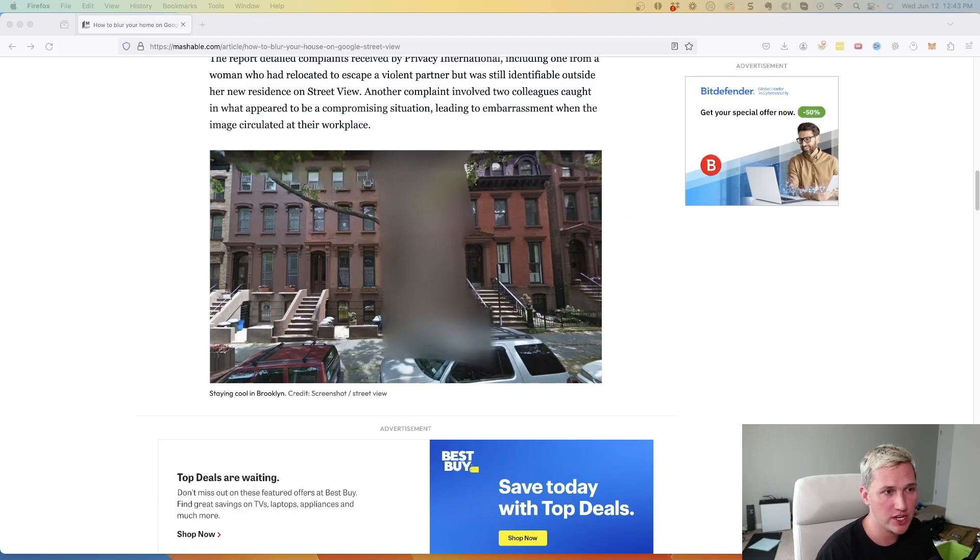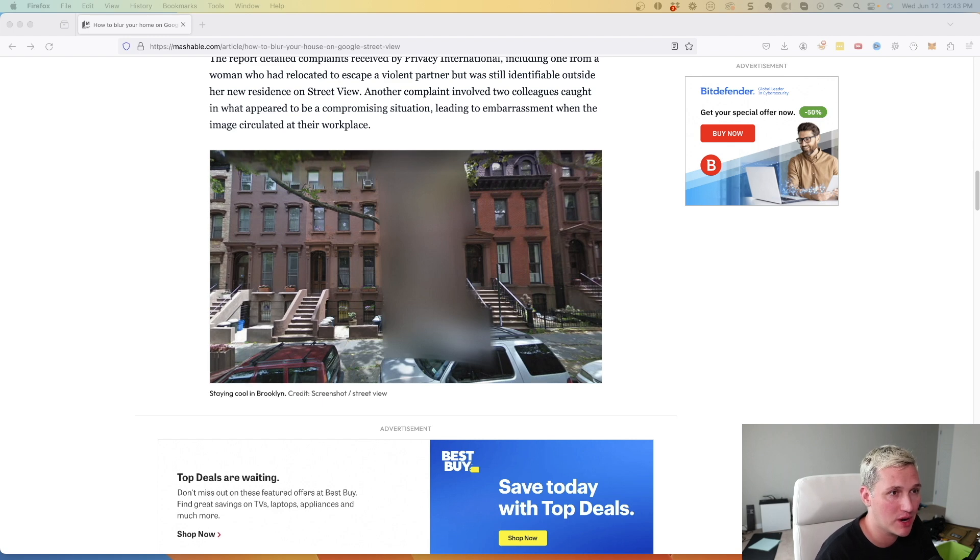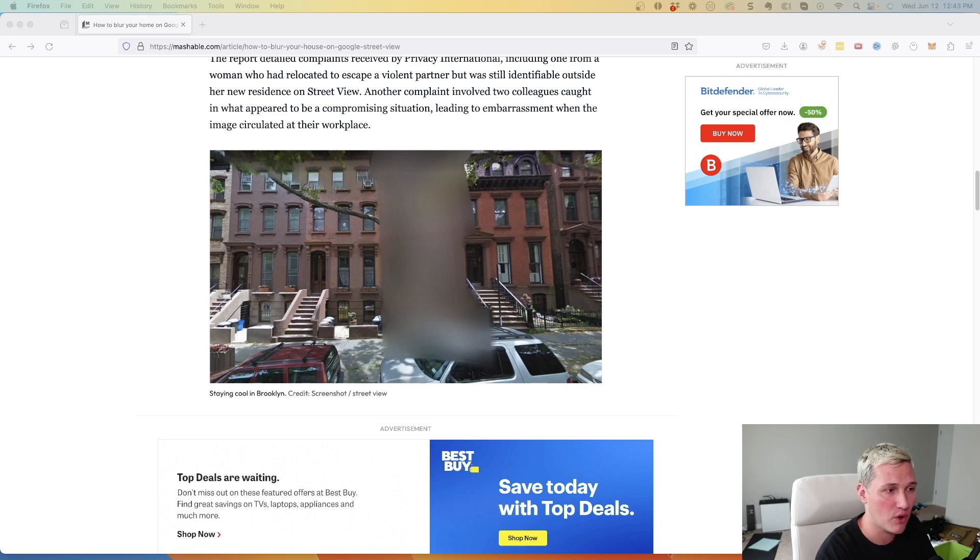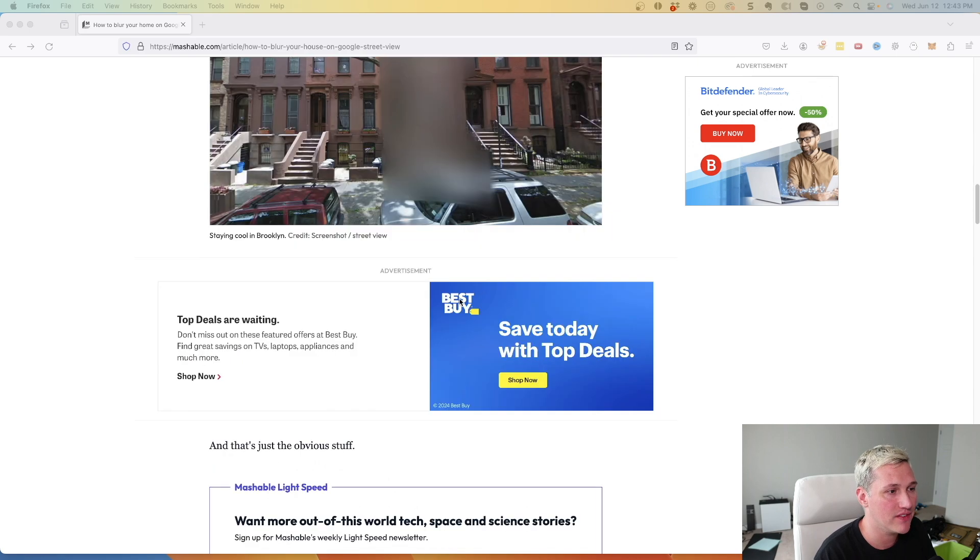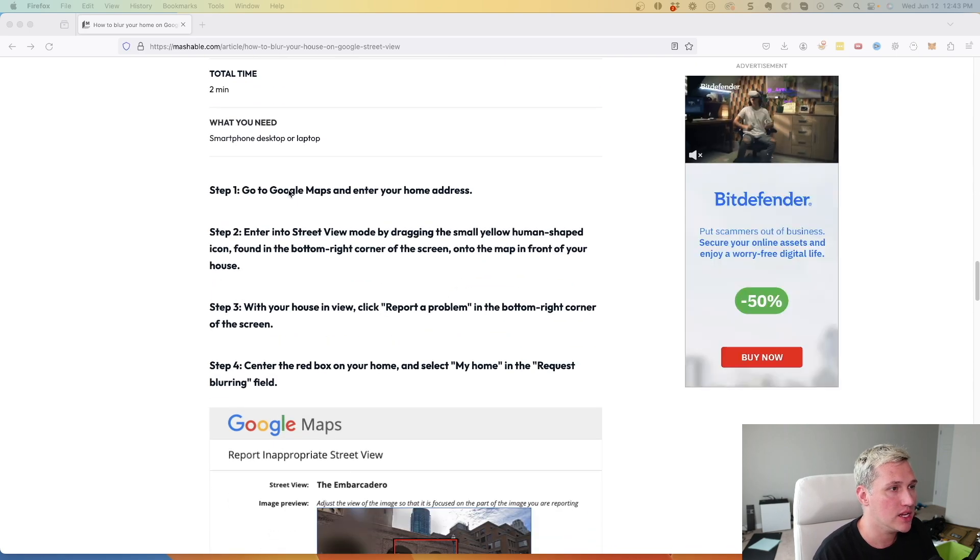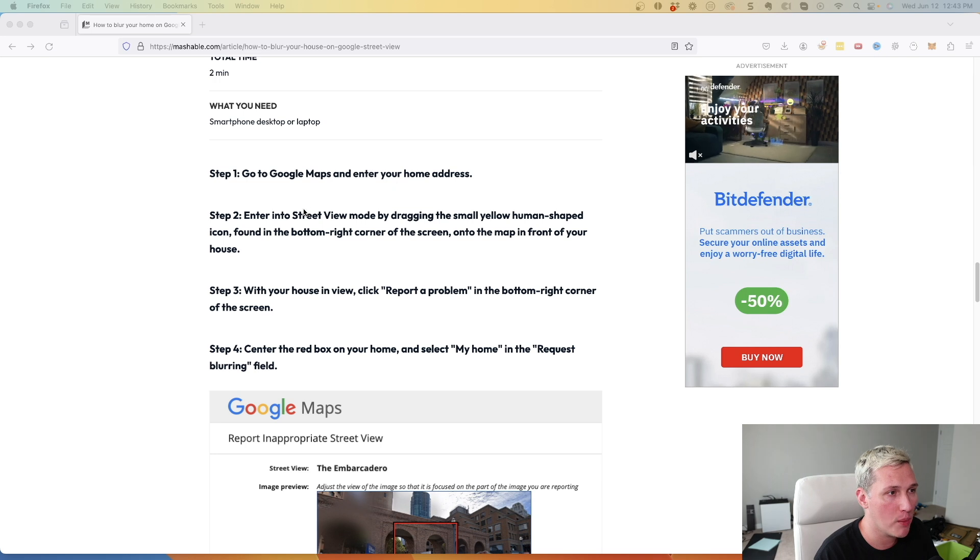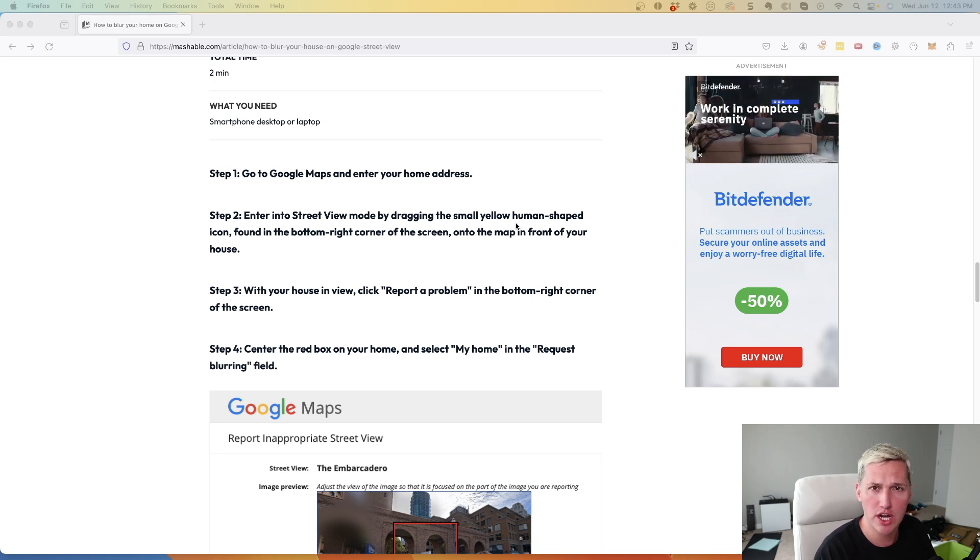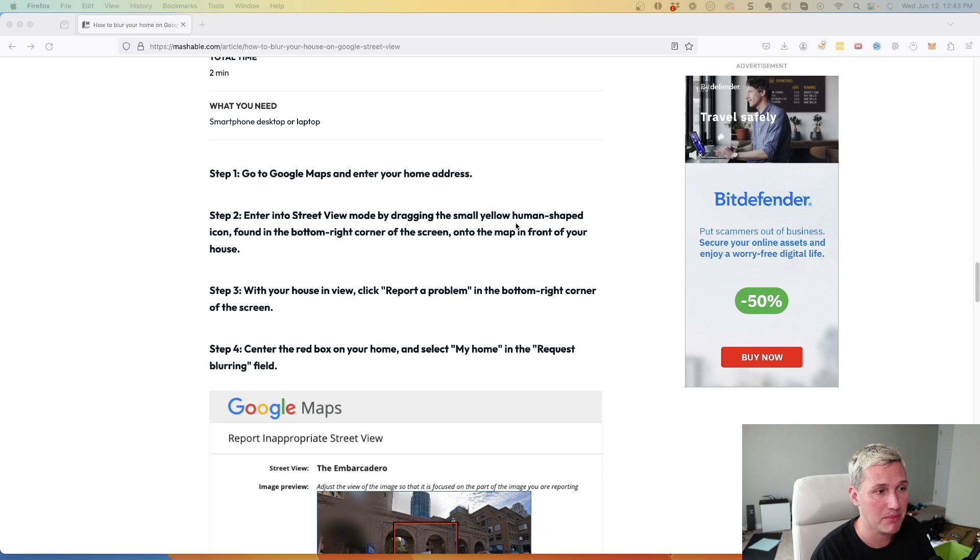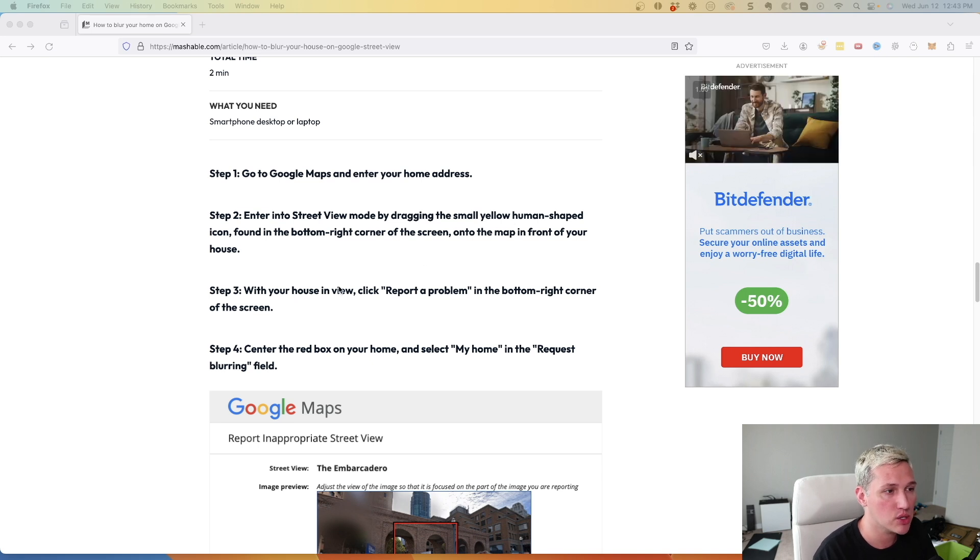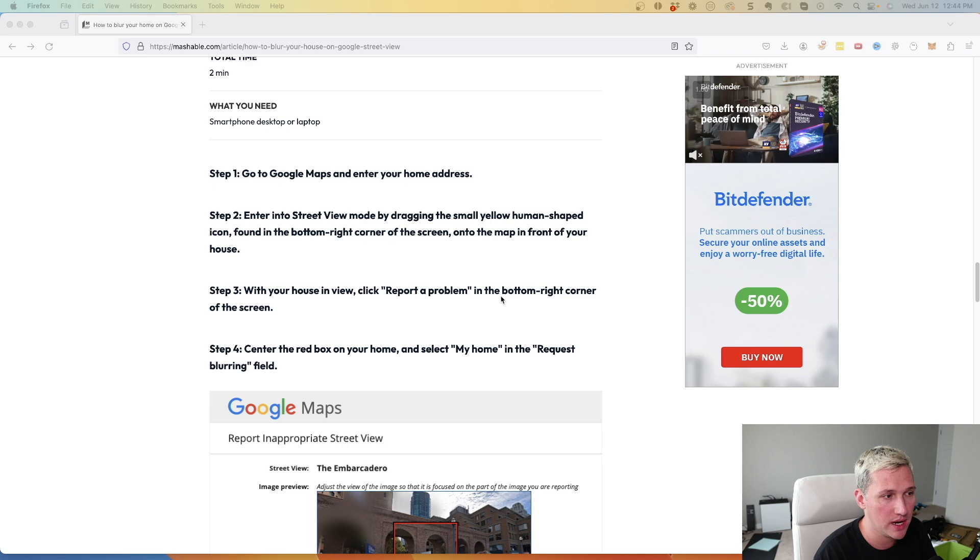All right, so this next Google Maps feature is one that they probably don't want you to know about because, well, it blurs out your house in the maps. But you might need to do this for privacy reasons or maybe someone's in the shot or maybe your license plate is showing. So if you find that that's the case, you can actually request to have your location blurred out. So basically, you just need to go to Google Maps, enter in your home address. Then you're going to enter into the street view, which is what I showed you how to do earlier when we were looking at that timeline. And once you're on the street view, you're going to click the report a problem button on the right-hand corner of your screen.